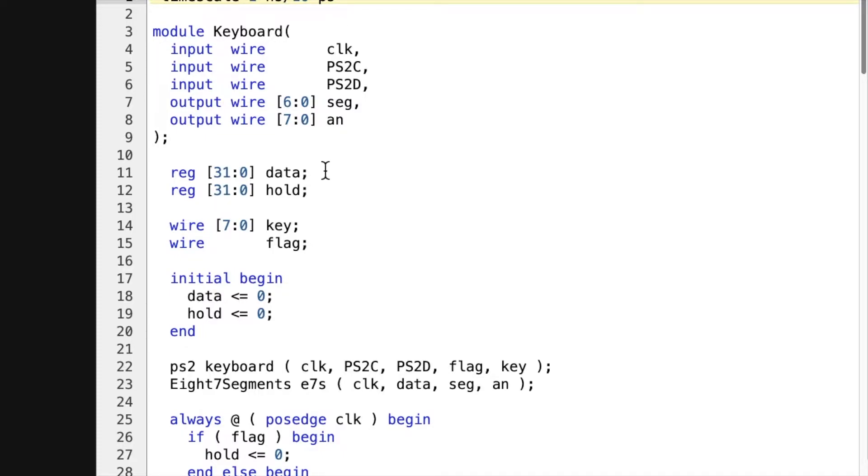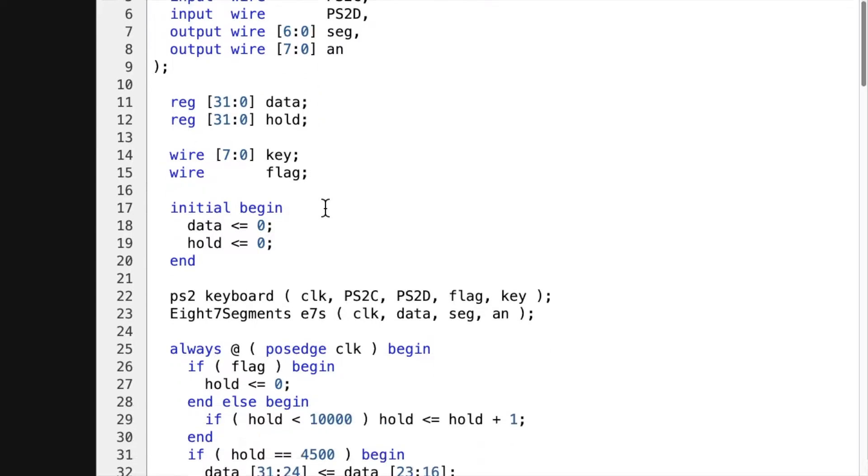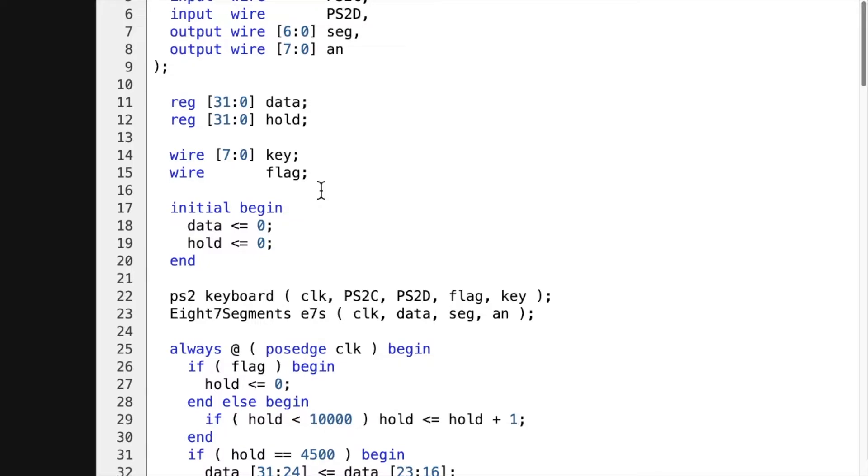So then we have 32 bits of data, 32 bits of hold. And we have eight bits for the key. And then flag I'm using to determine when a character's been updated. And it just raises the flag high when it's done that.